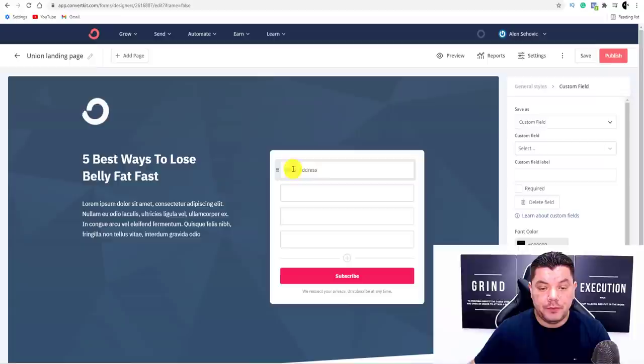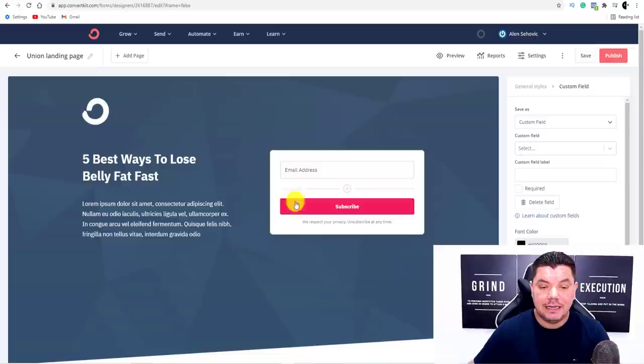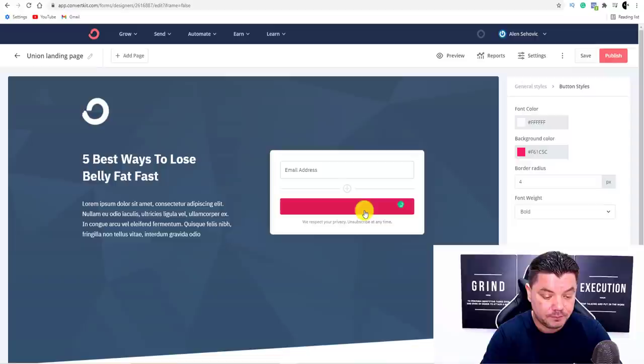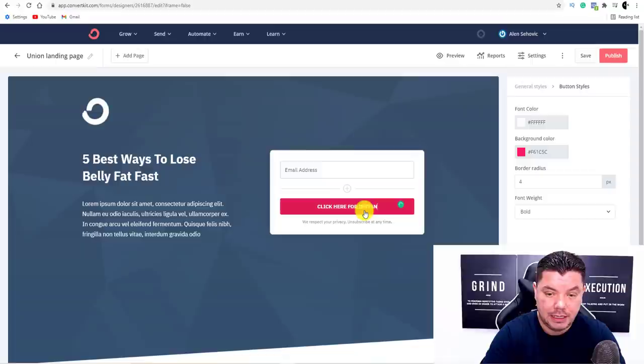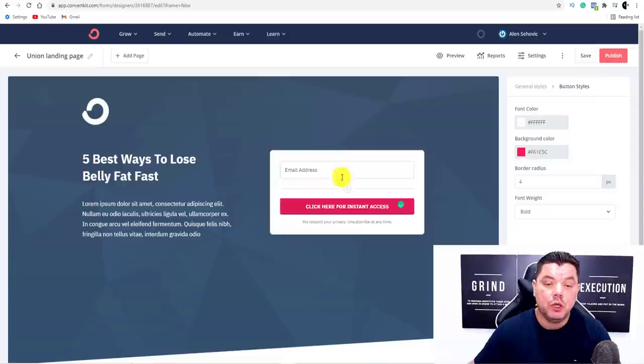What you want to do is get rid of the extra fields because we only want the email address. Simply click on to each field and select delete, delete, and delete. Then over here where it says Subscribe, you can change this to something like 'Click Here for Instant Access.'